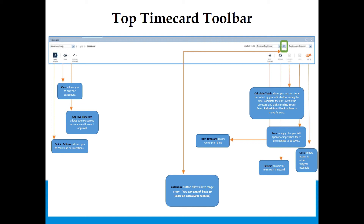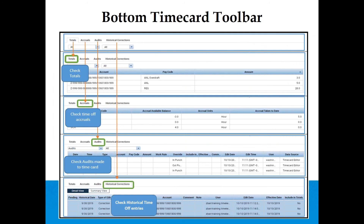The Calendar button allows date range entry — you can search back 10 years on employee records. At the bottom of the time card you will see four tabs: Totals, Accruals, Audits, and Historical Corrections. Under Totals, check your total labor level charge for your department. Under Accruals, check time off accruals and totals. If something appears wrong, contact Benefits at timeoff@gwu.edu. The Audit tab checks all audits made on the time card, similar to the Audits widget.